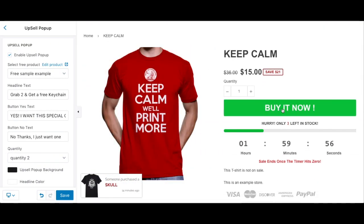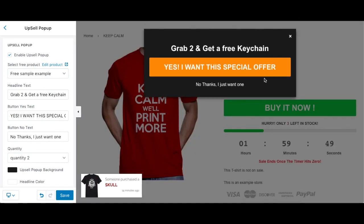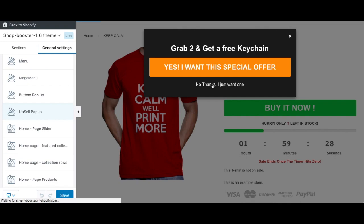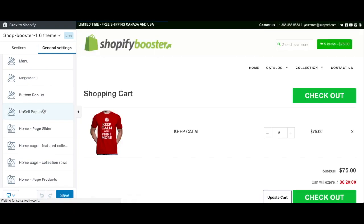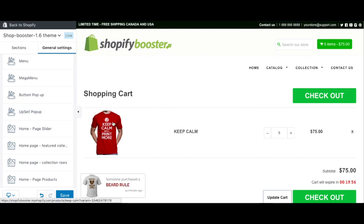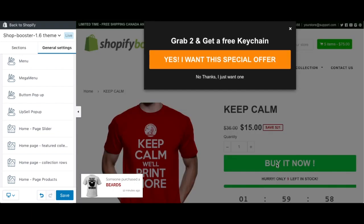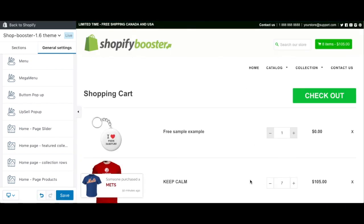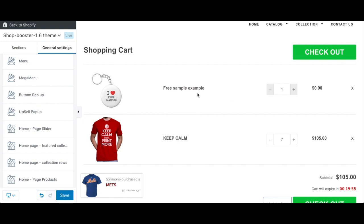Let me show you an example of how the upsell pop-up works. When your customer clicks 'Buy Now,' the upsell pop-up appears. You can choose exactly what offer to show. If they click 'Yes, I want a special offer,' it updates automatically in the cart. If they click 'No,' they just continue shopping. So if they say yes, they grab two items — we were at five, now we're at seven.